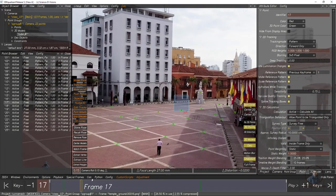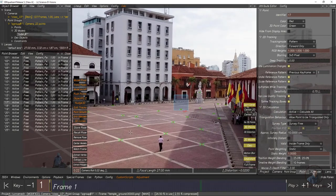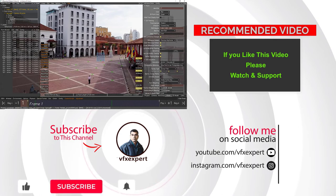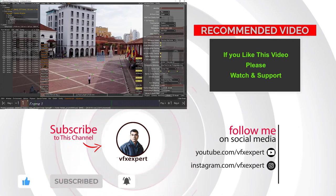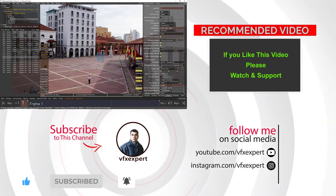The 3D test object is now placed on the shot and looks good. I have successfully solved the camera, enhanced the solve, and created a 3D object in the scene. In the next class we will continue on the same project and cover scene orientation, scene scaling, and how to create multiple test objects inside the scene. If you like this video please like, share, comment, and subscribe to the channel. Thanks for watching.